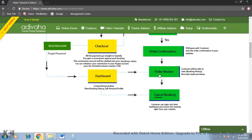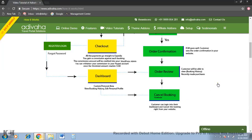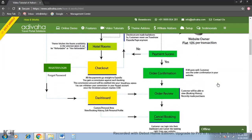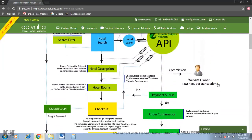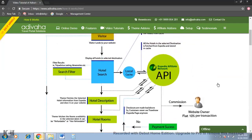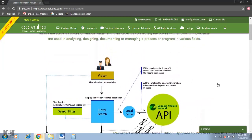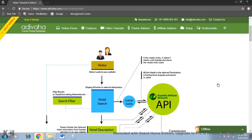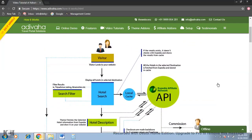The customer can then review the order and later sometime if they want, they can even login to their dashboard and simply cancel the booking. So this was the complete flow of the hotel section based on Expedia API. Thanks for watching.